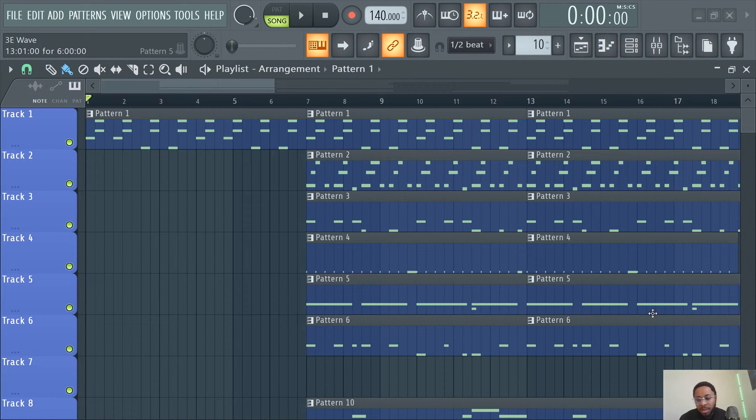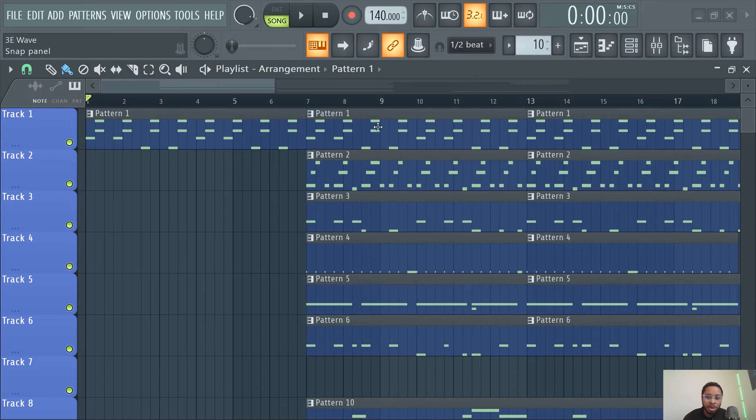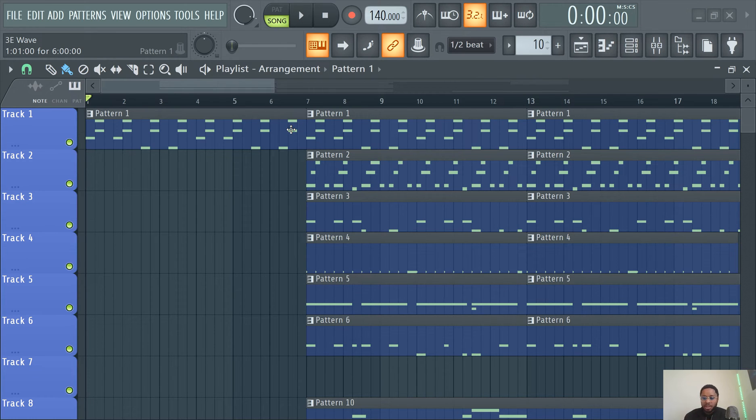What's good y'all, Slime Green Beats in the building. I'm going to show you guys how to mark parts of your song, like label parts in FL Studio. It's really easy, you're just going to hit Alt+T.